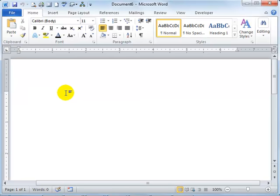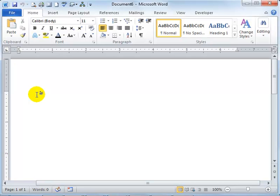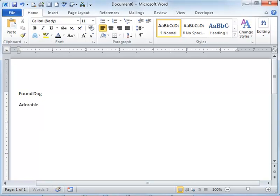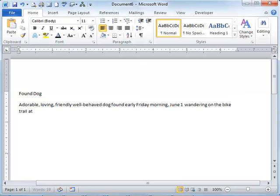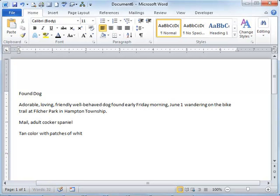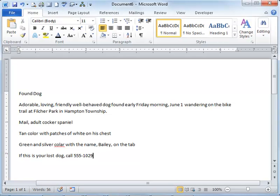So I'm going to begin by entering text. The flashing vertical bar that you see is called the Insertion Point. That's where the text is going to go that you start typing. So I'll begin by typing in the text that we're going to use. I'll type it all in and then we'll go back and format it to make it look like we want it. So found dog. I press the Enter key to make the text go to the next line.